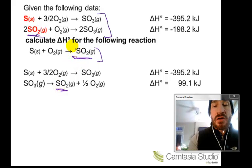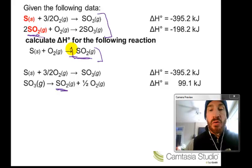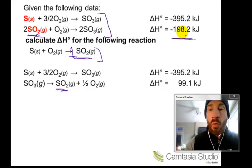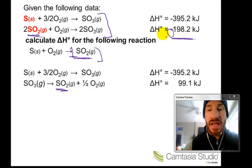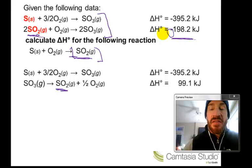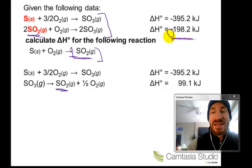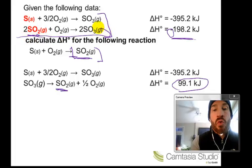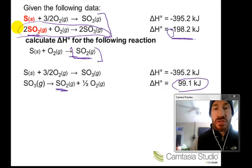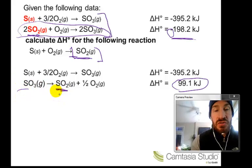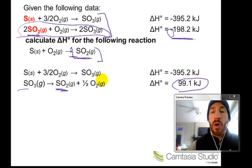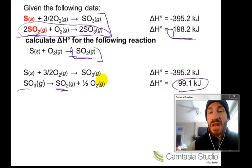The second difference: in the target reaction there is only one mole of sulfur dioxide, but in the given reaction there are two. So the delta H changes in two ways: the sign flips from negative to positive because we reversed the reaction, and since we have half the number of moles, we divide 198.2 by two to get 99.1. So I took the entire reaction, wrote it in reverse, and divided everything by two, giving one mole of sulfur trioxide as reactant producing one mole of sulfur dioxide and one-half mole of oxygen.